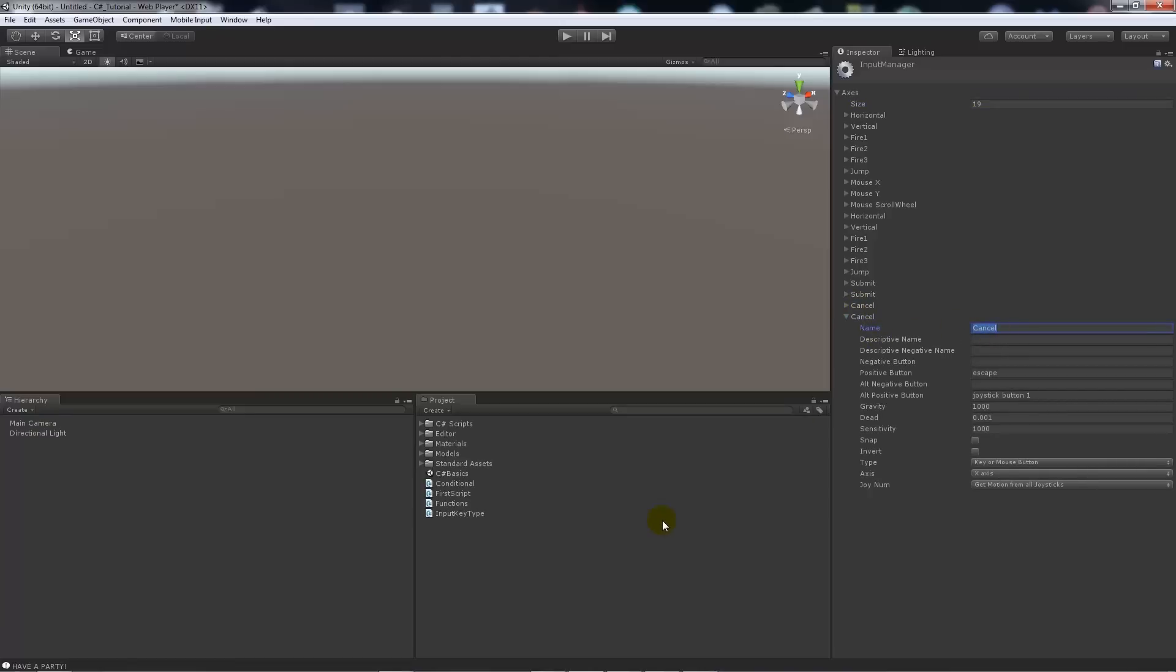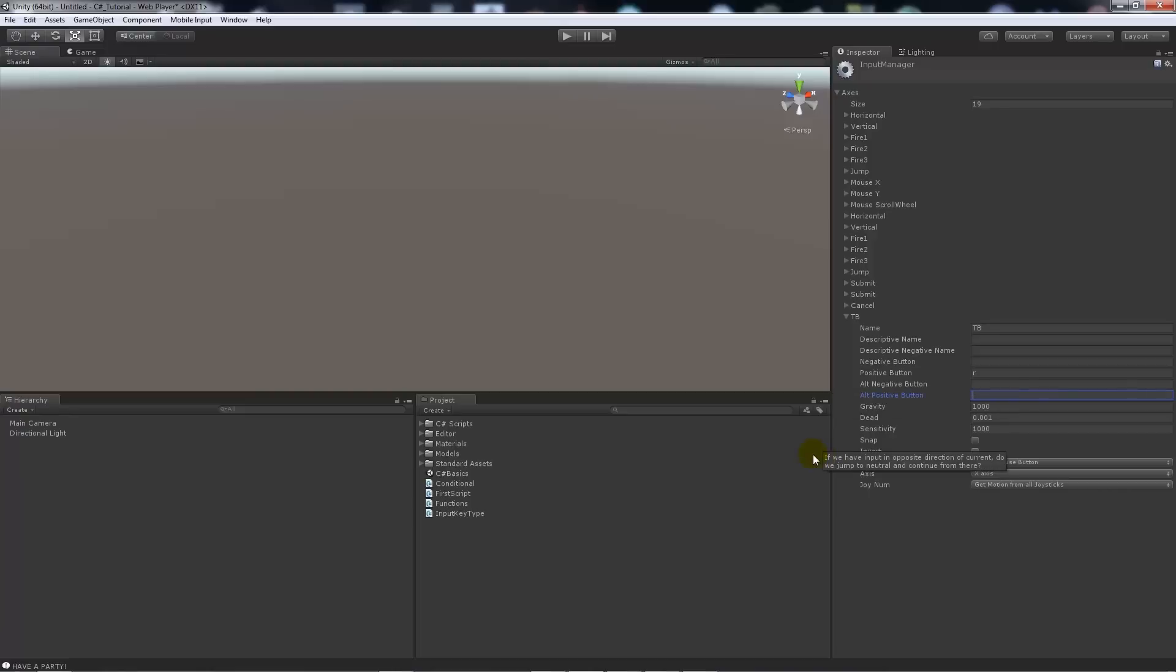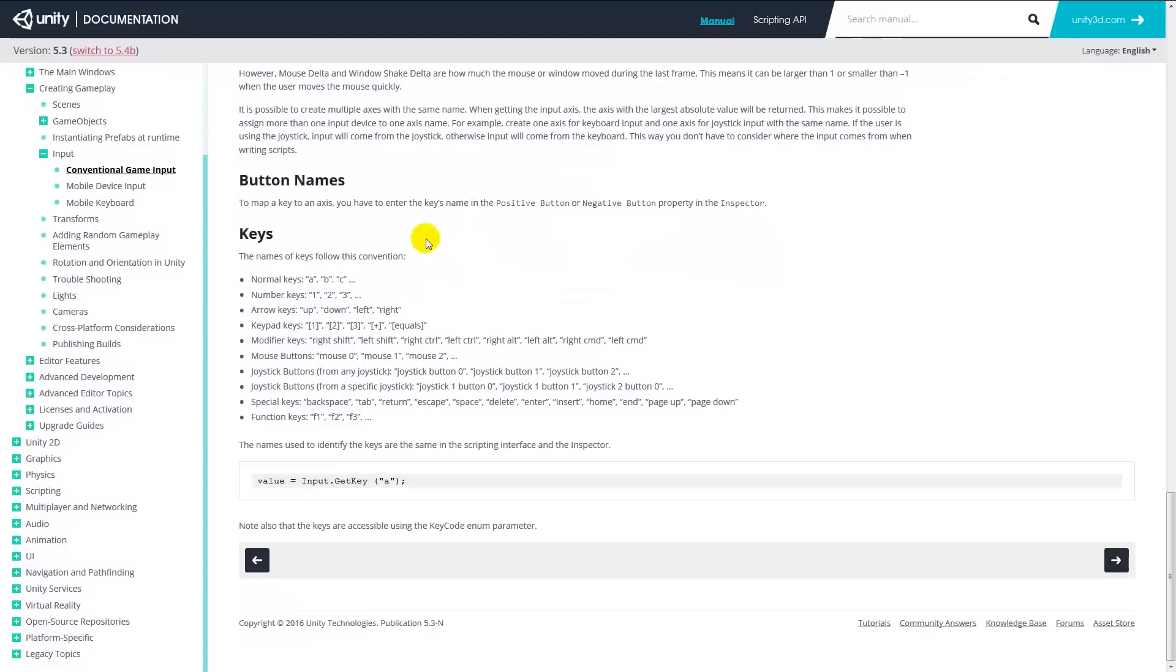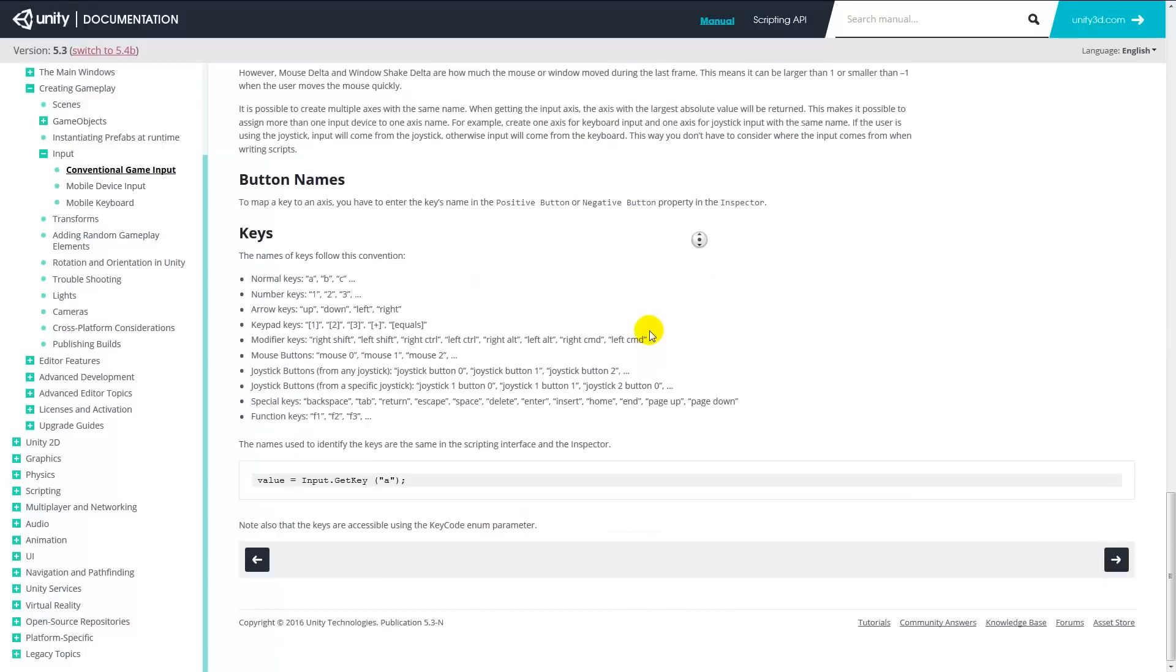You will set the name to whatever you wanted to reference it in the script. Mine was TB, so I'll have it two uppercase T and B. We want the positive button to be whatever button we want this to be. We'll set it to R for this. We'll get rid of the alternate positive button. You can also look on the Unity documentation page which will tell you about conventional input types or conventional game input. They'll tell you that you can use normal keys, number keys, and they will give you an idea of what right shift and left shift and how they're meant to be spelled in that case.